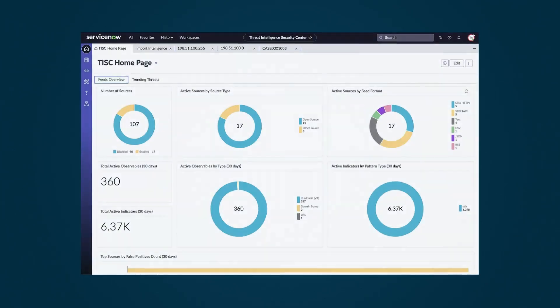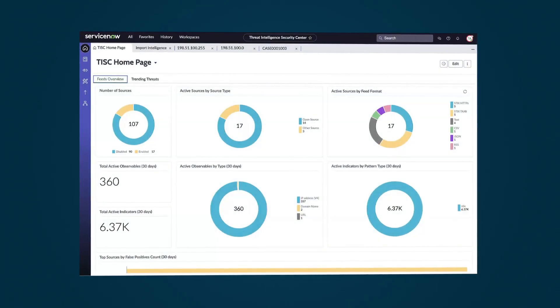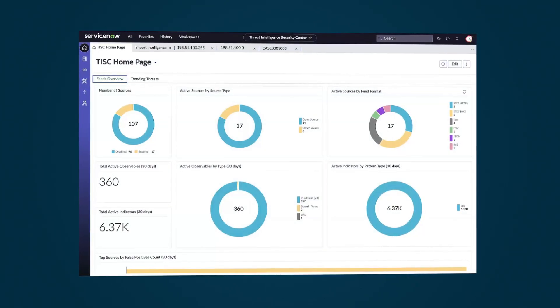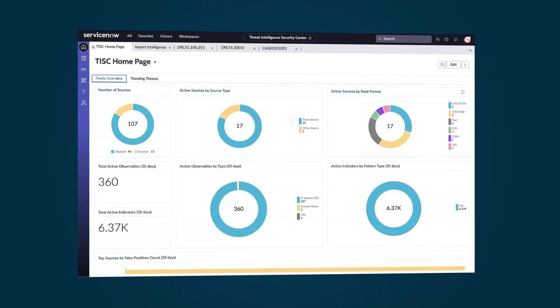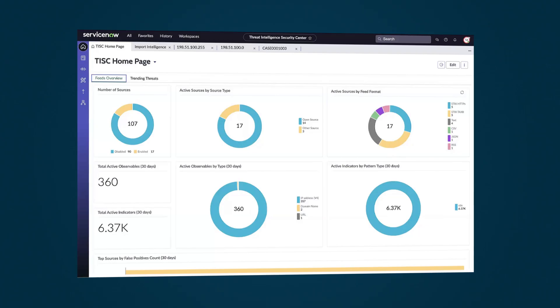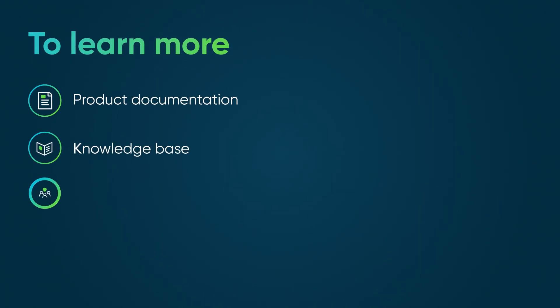By integrating and processing targeted data and strategically responding to these insights, security teams reduce the risk of data breaches and cyberattacks. To learn more, see our product documentation or knowledge base, or ask a question in the ServiceNow community.